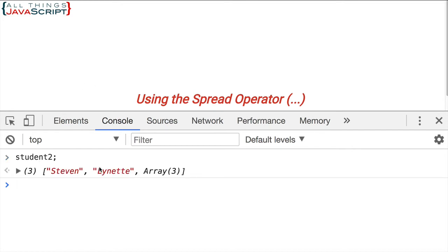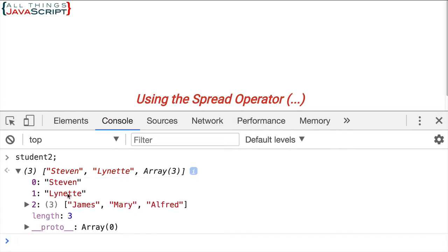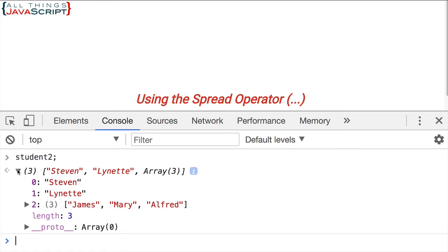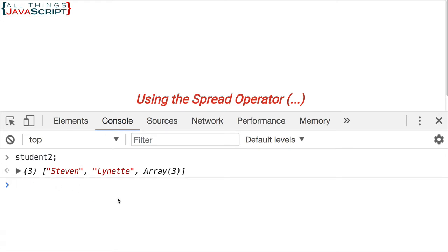And as we can see, the array was embedded as one of the elements in this student2 array. So we have two names and then we have an array. If we open this up, we can see the array inside there with those names. And so it really didn't add the elements. What it did instead is it inserted the array as one of the elements of this array.